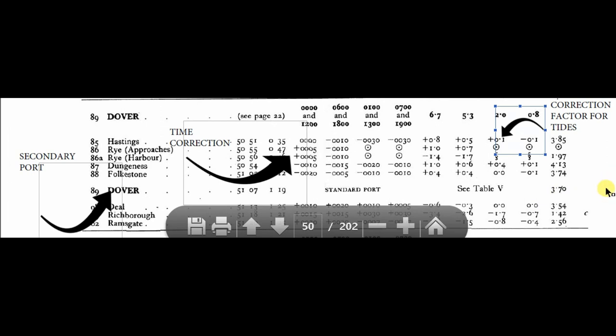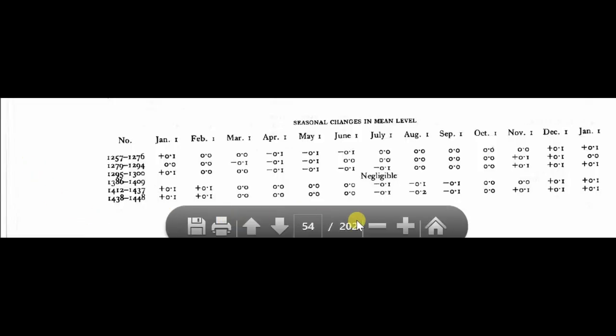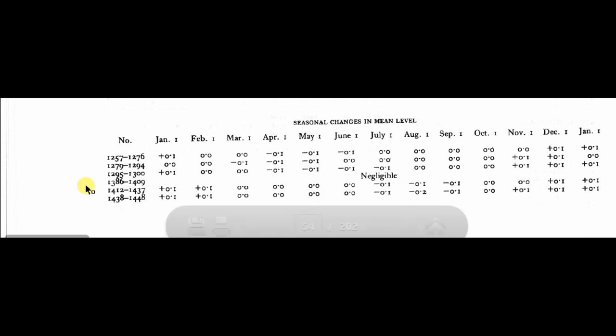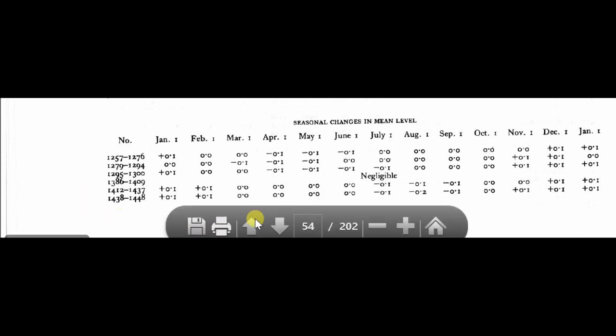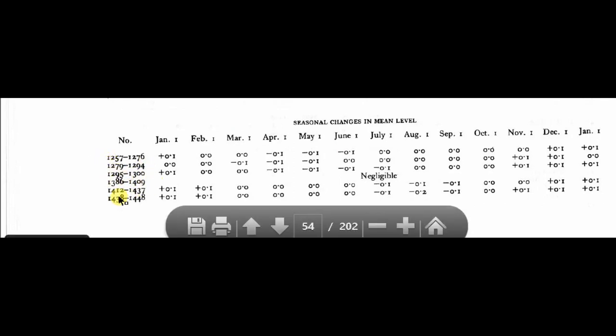For a particular day's heights of tide, you need to apply the correction for the secondary port, which needs to be interpolated. Now at the bottom, you can see the seasonal changes in mean sea level. This is also used for tidal calculation because there is a seasonal correction.